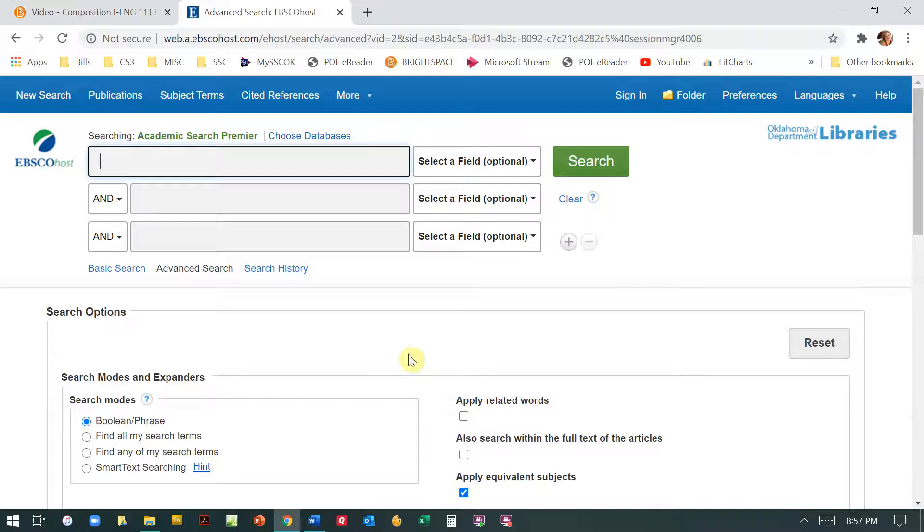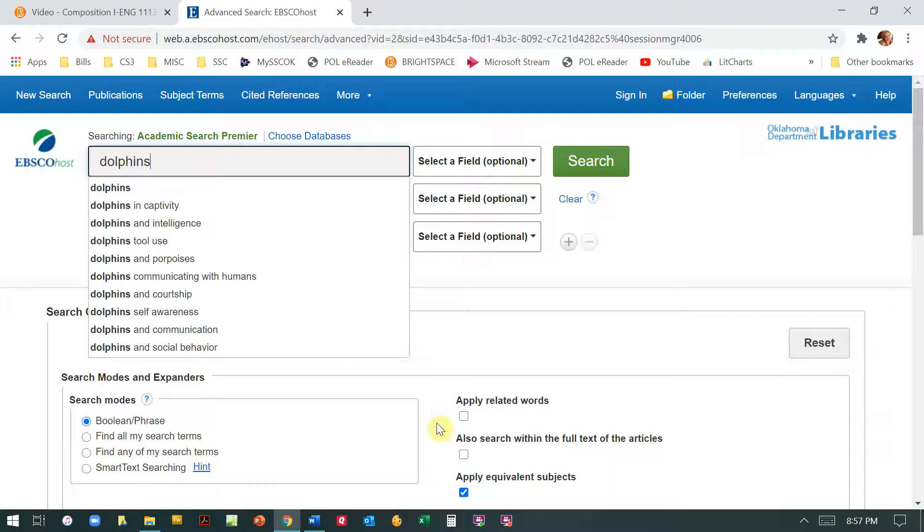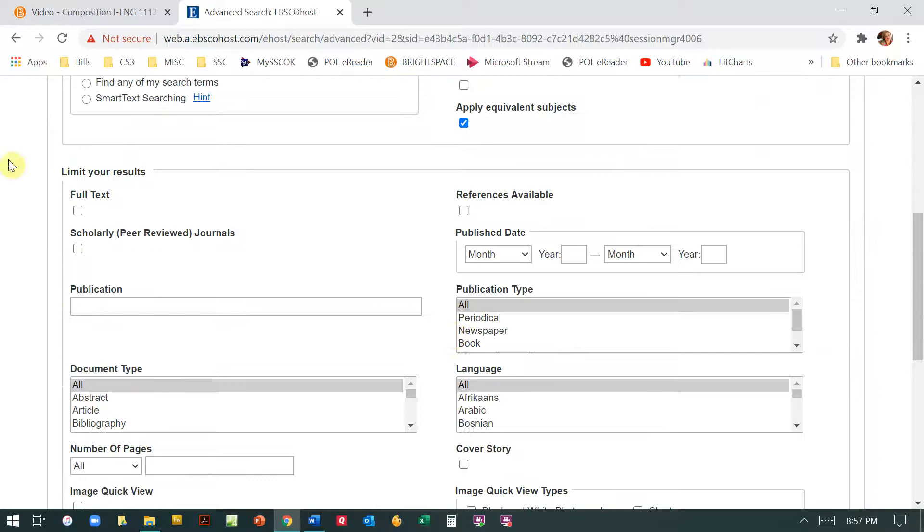So we're not doing any particular research. You can choose any kind of topic to try to find something. So I'm going to type in dolphins because I like dolphins. So let's do dolphins and intelligence.